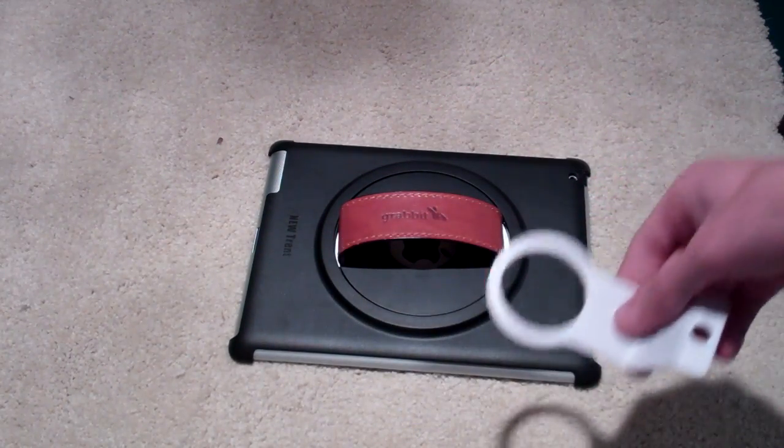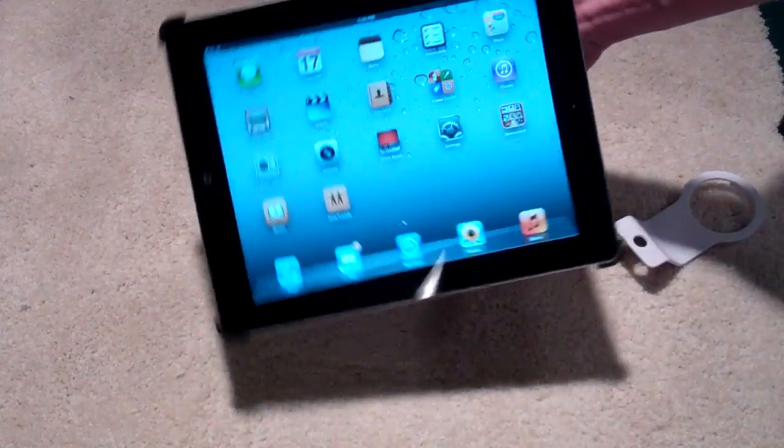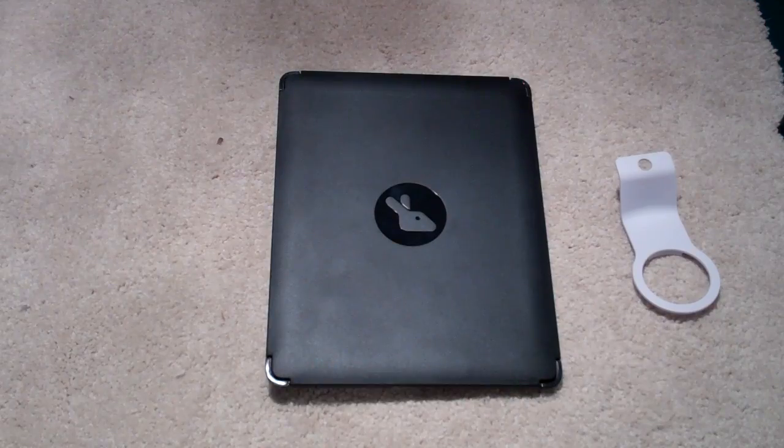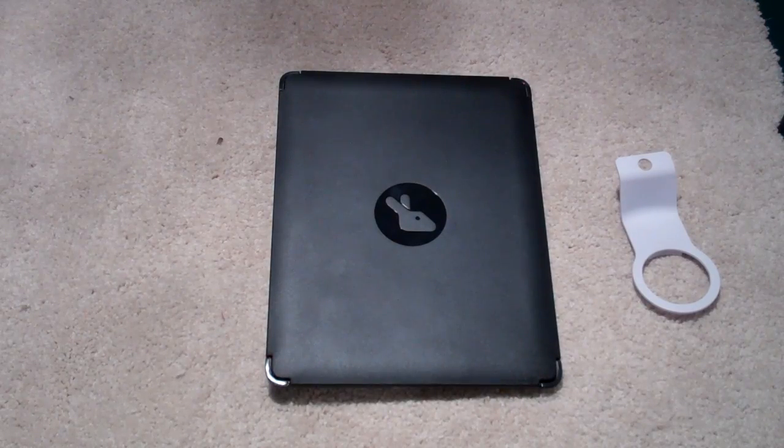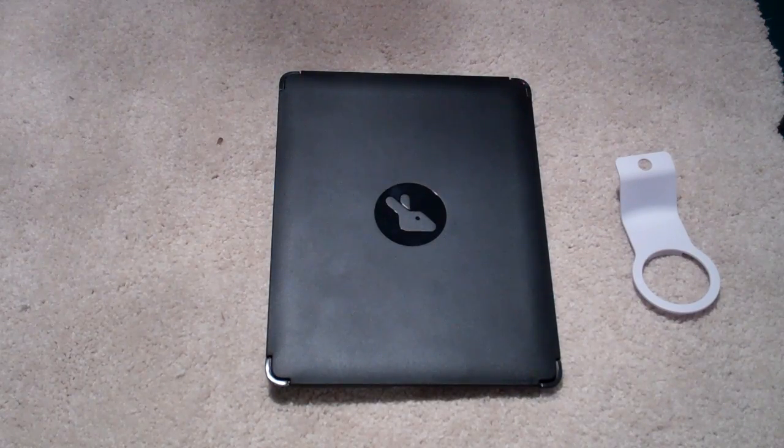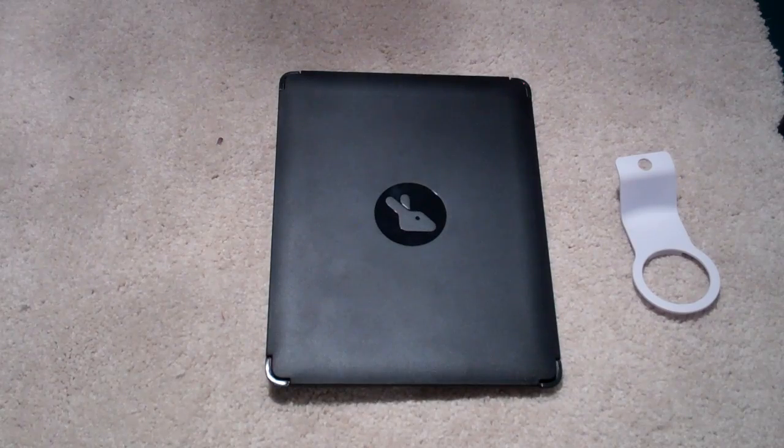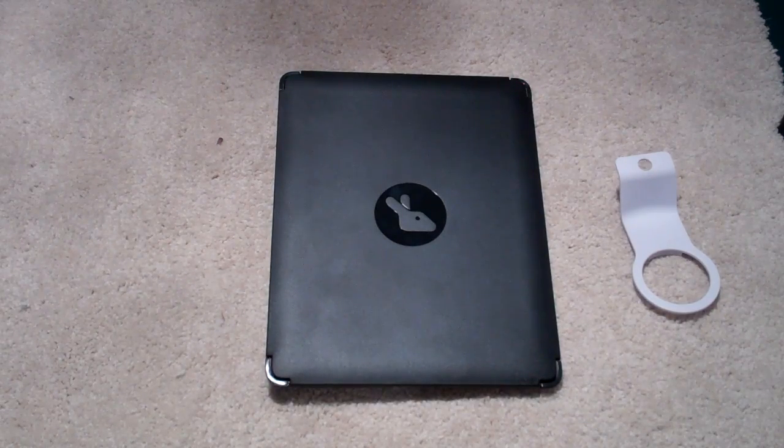So that thing just goes in real easily and adds more functions to this case. So after a couple hours of using this case today, playing some games, reading some books, surfing the web, I really do have to recommend it.